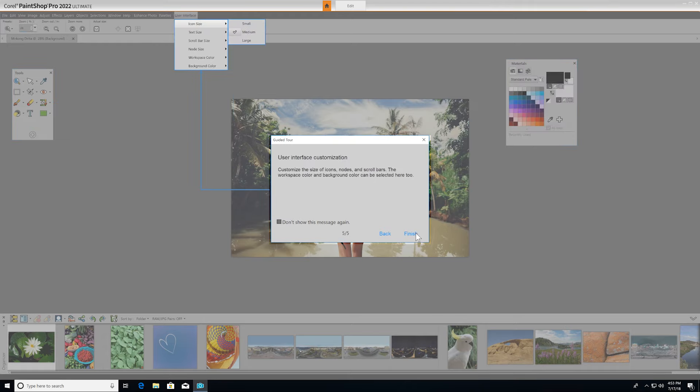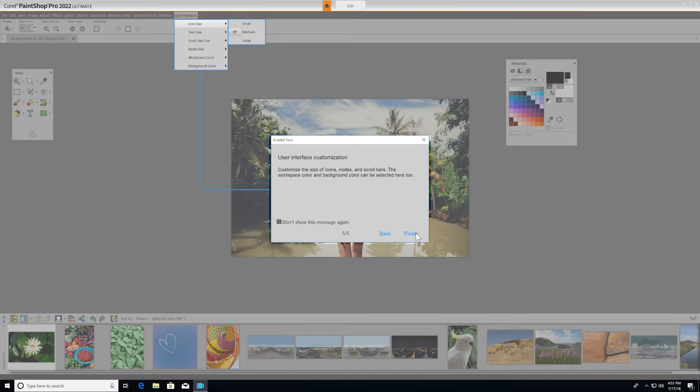Once you've been through the tour, you can simply choose Finish, and the guided tour will close until the next time you launch the application. If you feel that you've grasped all the tour has to offer, you can always check off Don't Show This Message Again and it will not reappear in subsequent sessions.